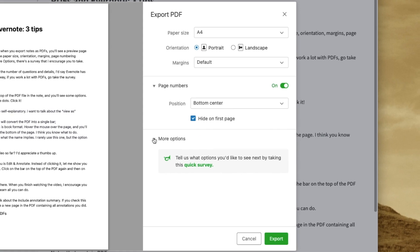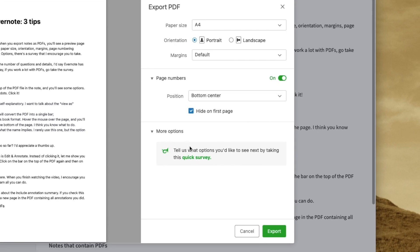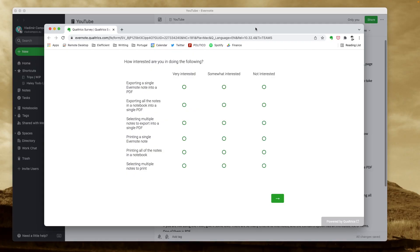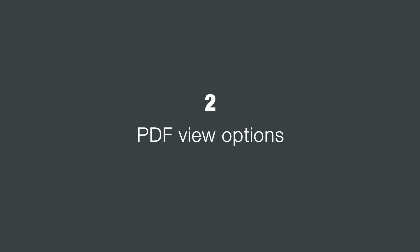And finally, under more options, there's a survey that I encourage you to take. Judging by the number of questions and all the details, I'd say Evernote has big plans for PDFs. So, if you work a lot with PDFs, go take the survey.